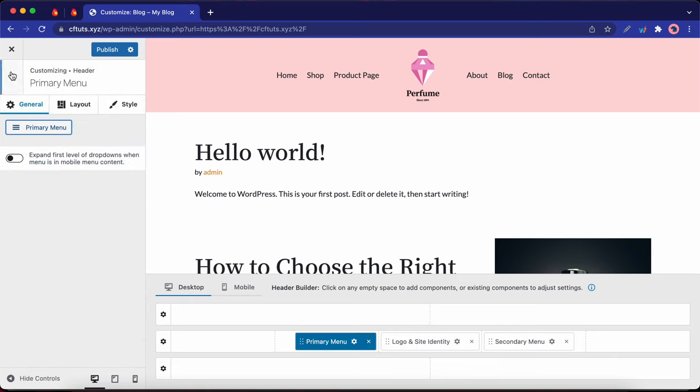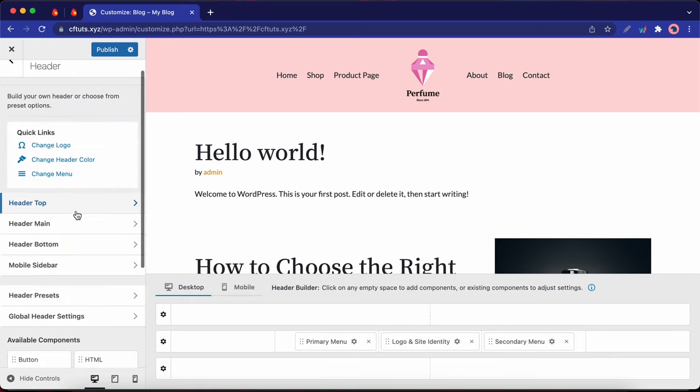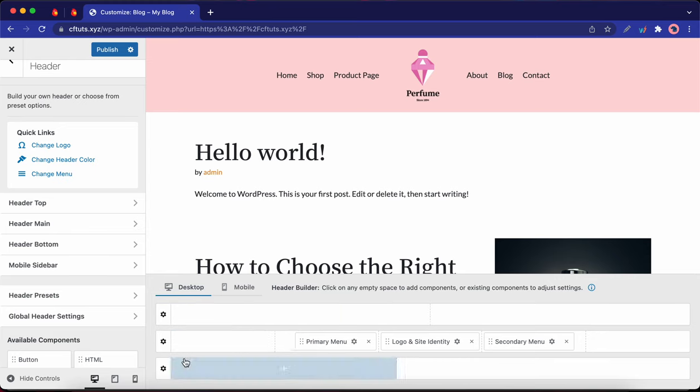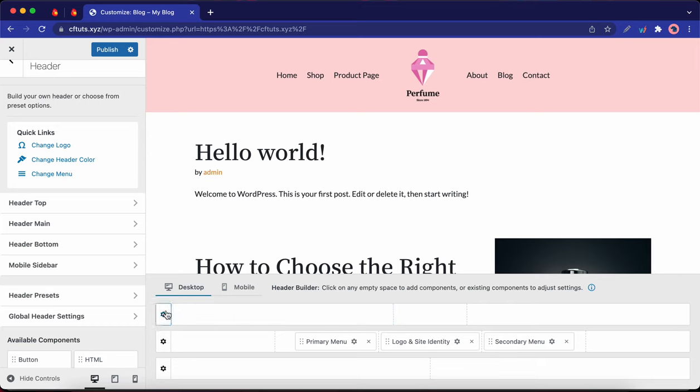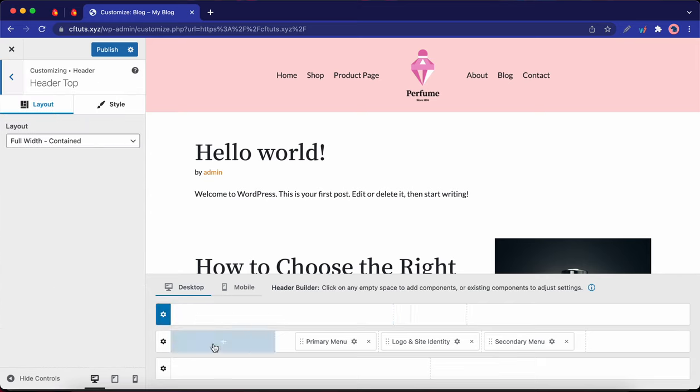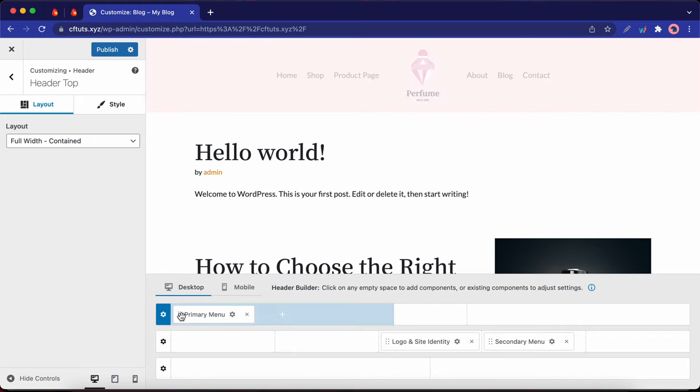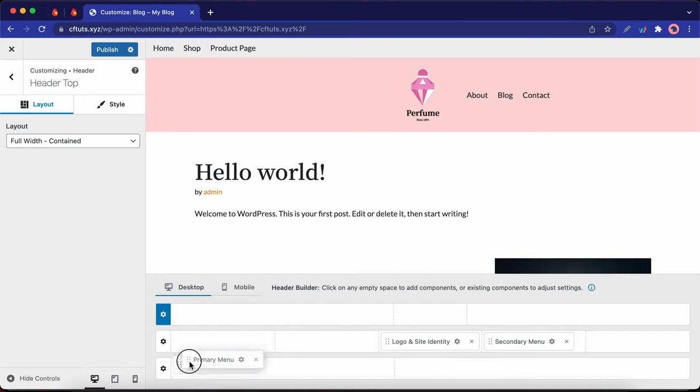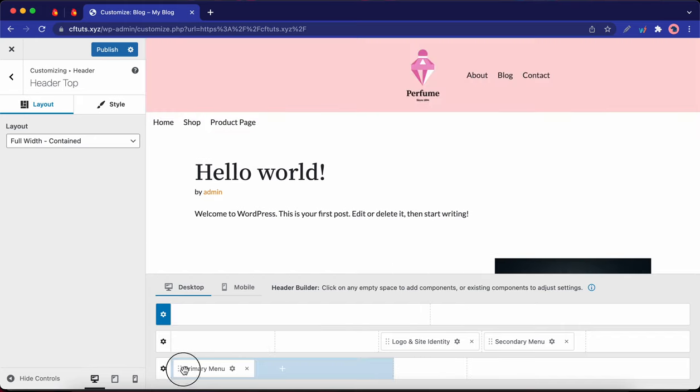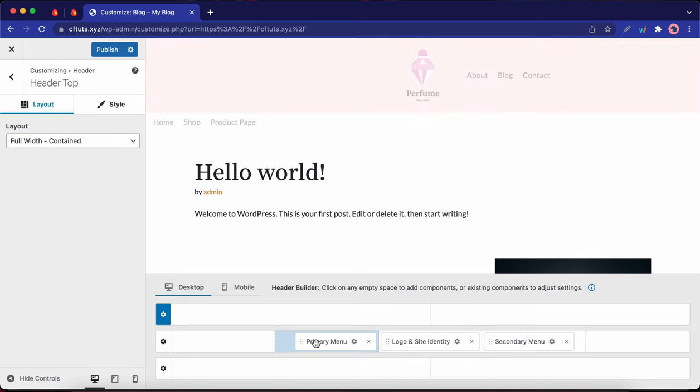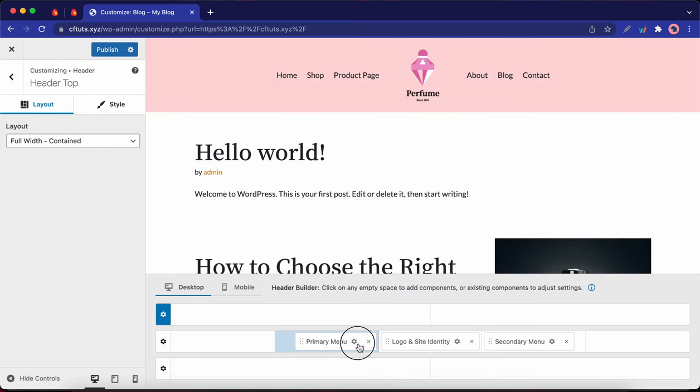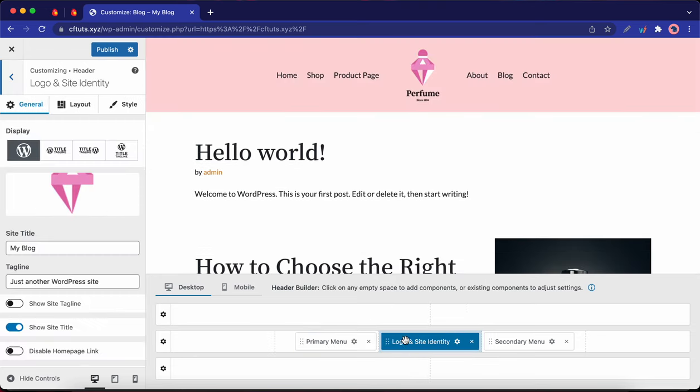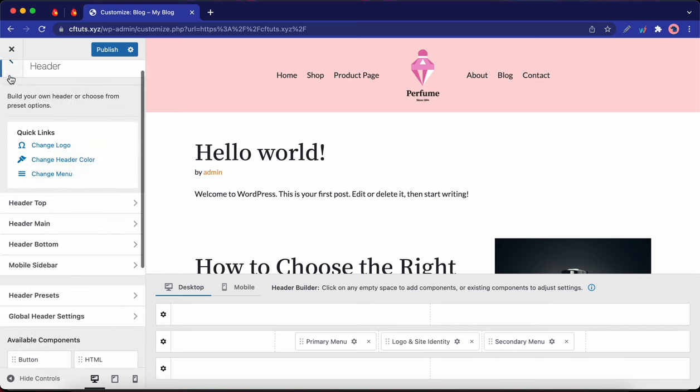We have Header Top, Header Main, and Header Bottom. Each row has its own settings that you can access by clicking on this gear icon. We also have components that sit in columns within these rows that we can drag and drop across rows. And I'll place a link to a video on the screen that will show you how to use this header builder. You can also click on the gear icon to access the settings for each of these components.